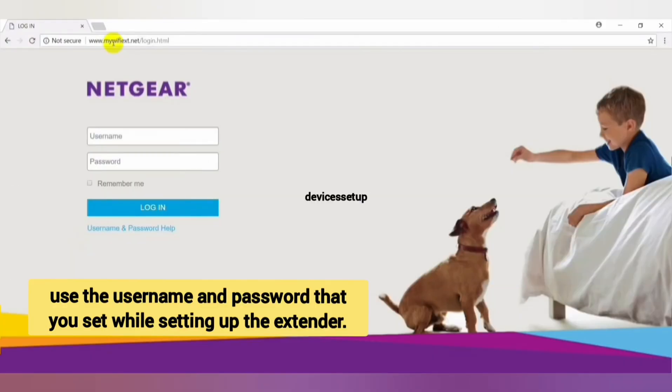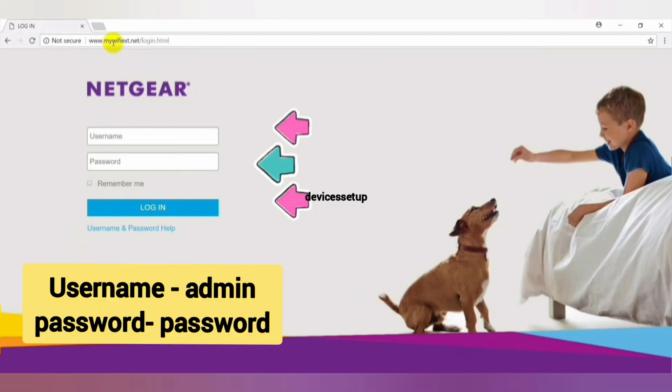On the login page you need to type the username and password that you set during setup. If you are still using the default credentials, the username is admin and the default password is the word password itself — type it in all lowercase.